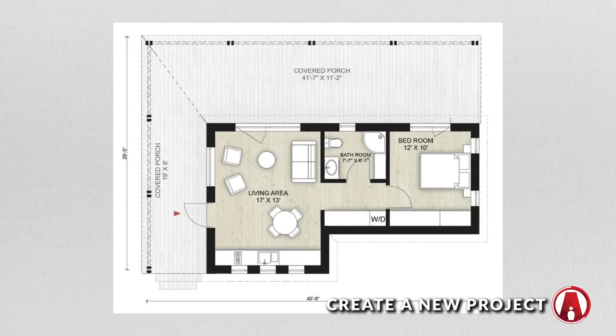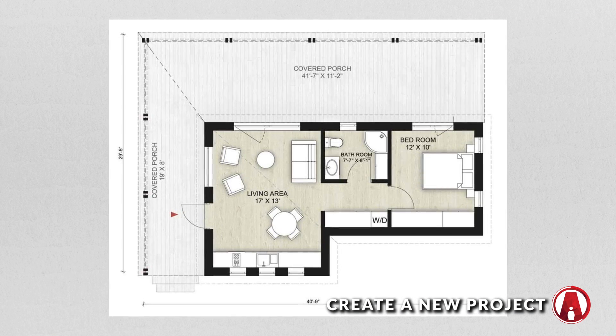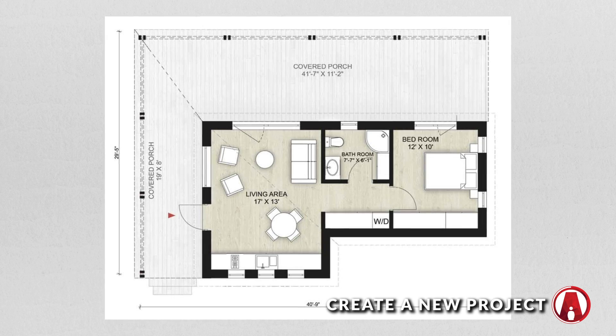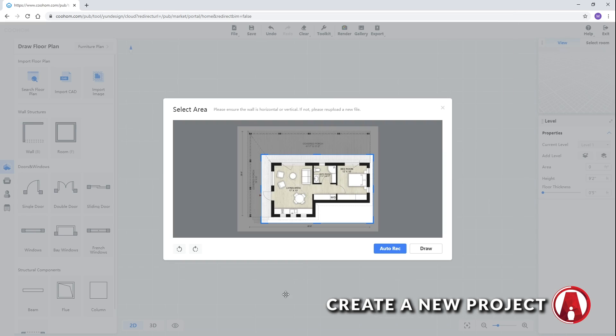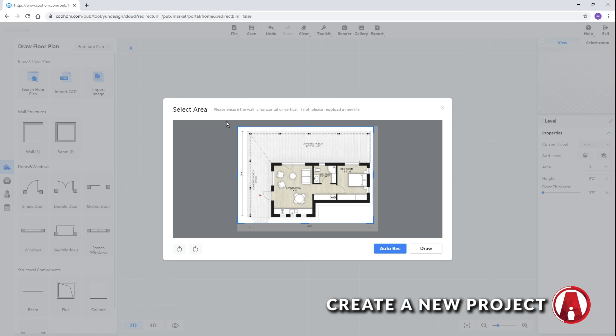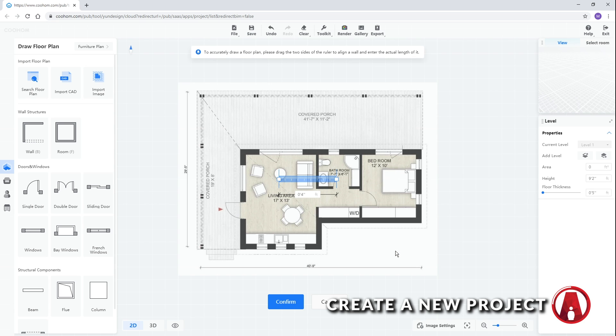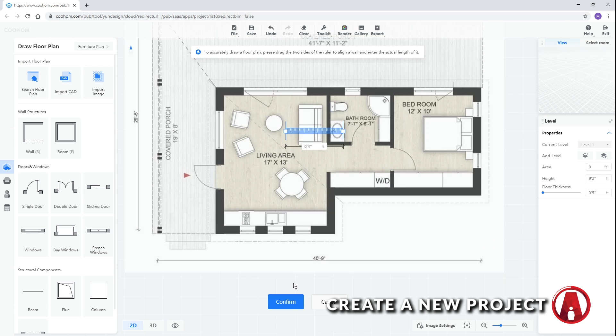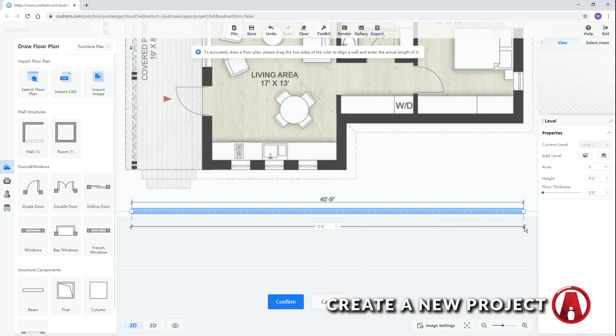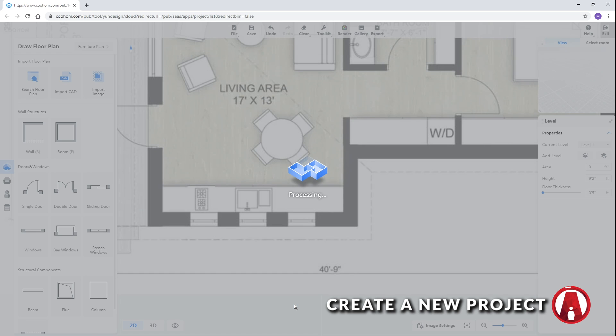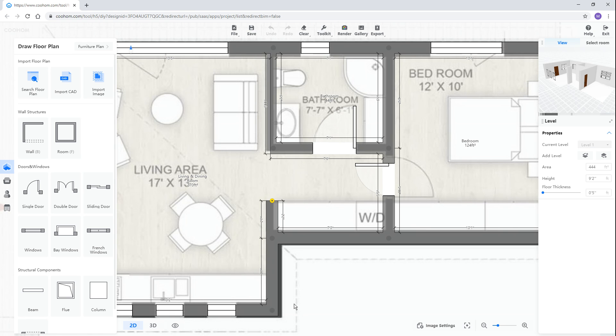Make sure to choose a floor plan that has measurements that you can use as a reference. When importing, you can select the area of the image that you want to import, then you can either draw from scratch using this button, or you can click here and let CoolHome automatically recreate the plan. Now you can adjust this ruler to match an existing dimension on the drawing, and type in that dimension. Then click here or press Enter to finish.